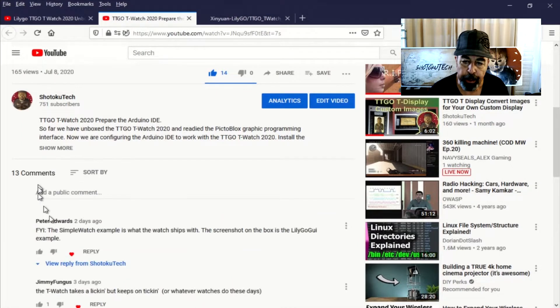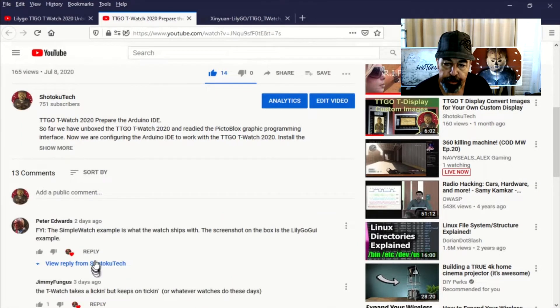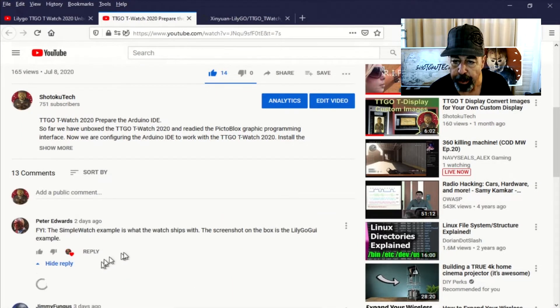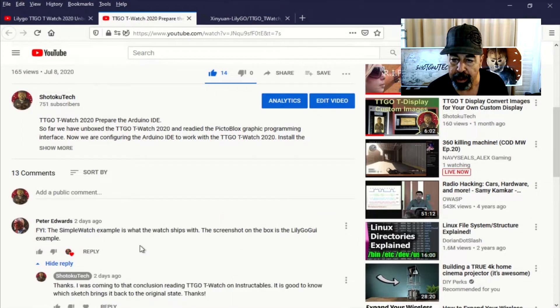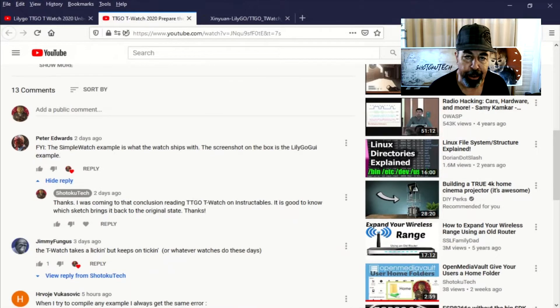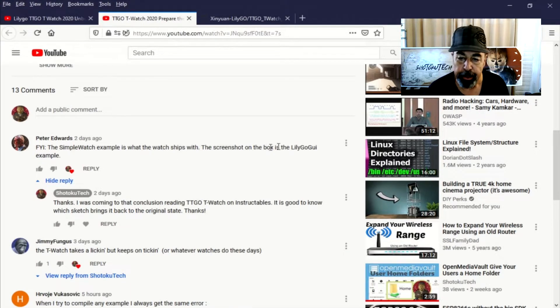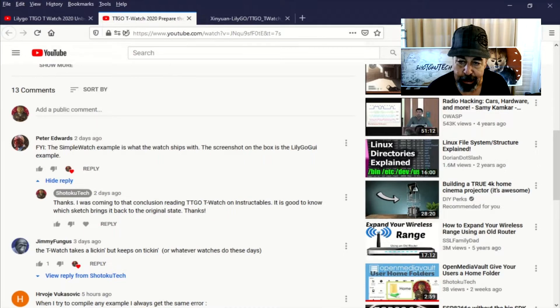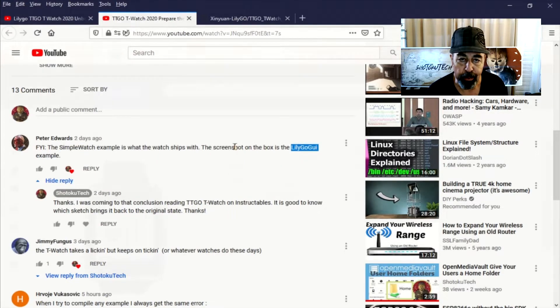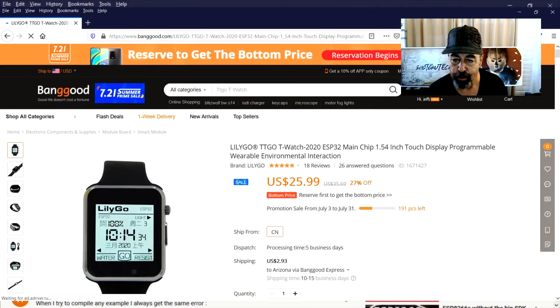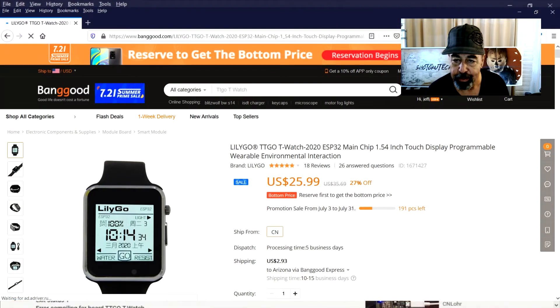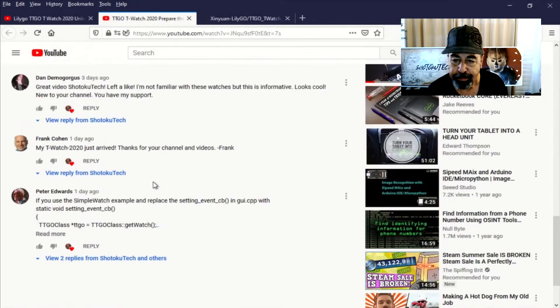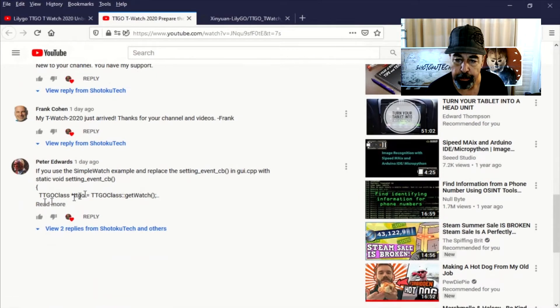I really appreciate all of the comments on these videos. Peter here is giving me extra style points. He lets me know the Simple Watch is the default that it ships with, and you can install the LilyGo GUI which is what is shown on the page where they sell the watch.